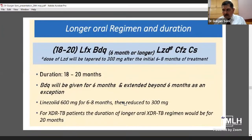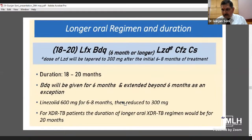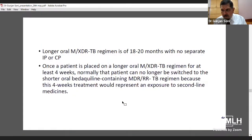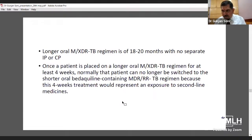The longer oral regimen has a duration of 18 to 20 months. Bedaquiline will be given for 6 months and extended beyond 6 months only as an exception. Linezolid 600 mg for 6 to 8 months, then reduced to 300 mg. For XDR-TB patients, the duration of the longer oral XDR regimen should be 20 months. The longer oral M-XDR-TB regimen has no separate intensive or continuation phase. Once a patient stays on the longer oral M-XDR-TB regimen for at least 4 weeks, they normally cannot be switched back to the shorter oral Bedaquiline-containing MDR/RR-TB regimen, as 4 weeks represents exposure to second-line medicines.